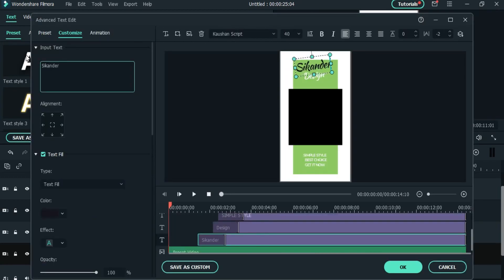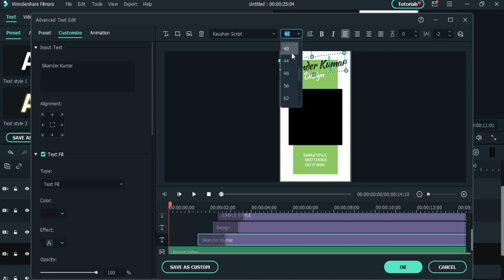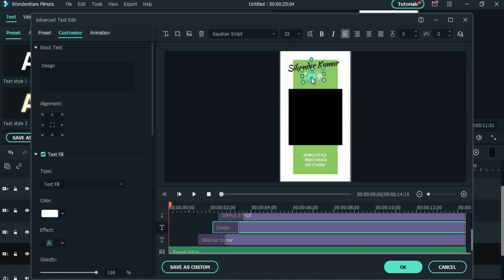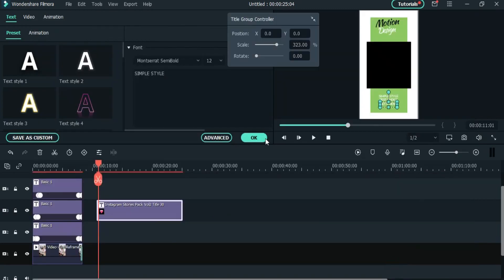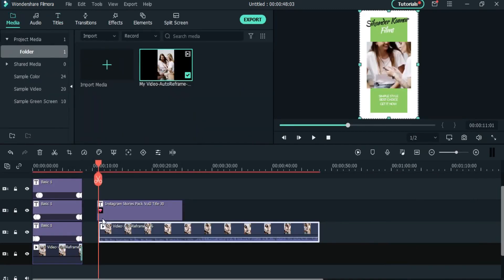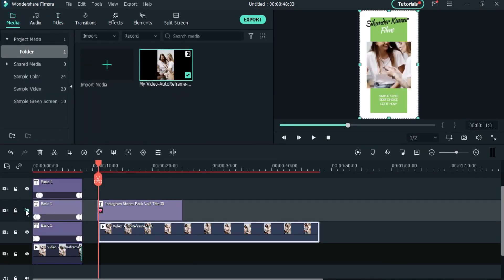Or you can go to their official page. I will suggest you to download from the official page because before downloading you can preview the template.